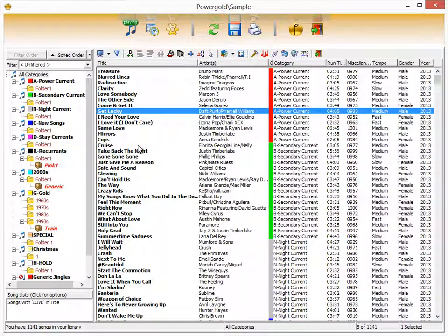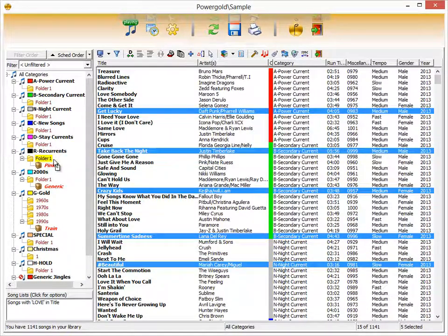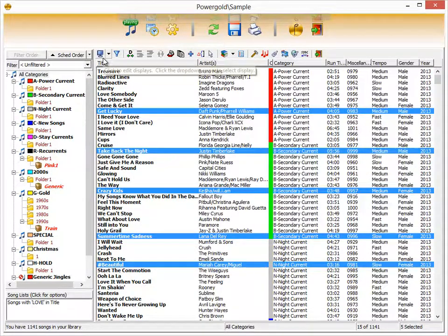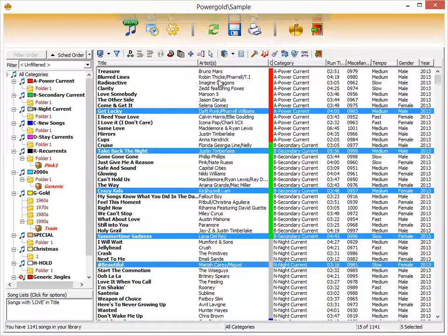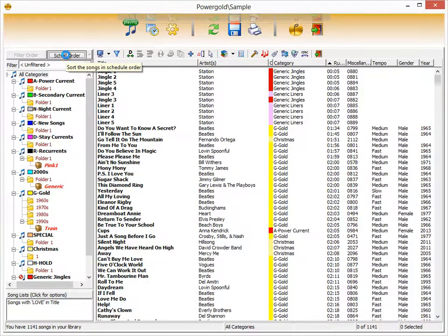Multi-selecting works just like a typical Windows function — press Control and individually click songs to drag and drop them all at once. Highlighting multiple songs also allows for mass changes. The row of icons across the top perform different functions; roll your mouse over each icon to see what it does. You can also sort by any item simply by clicking on it — title, runtime, whatever field you display. Click the Schedule Order button to return songs to their original order.